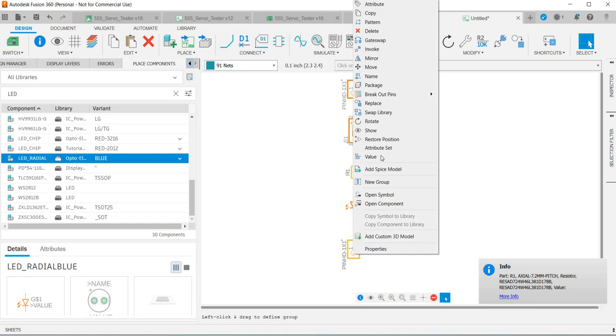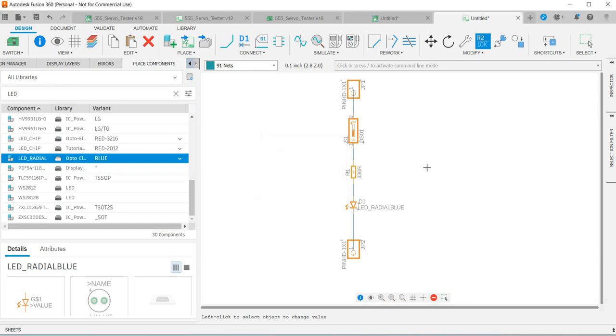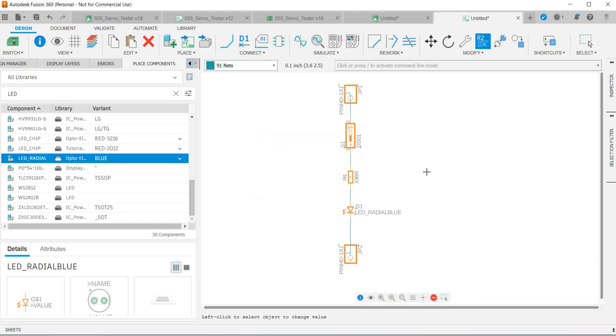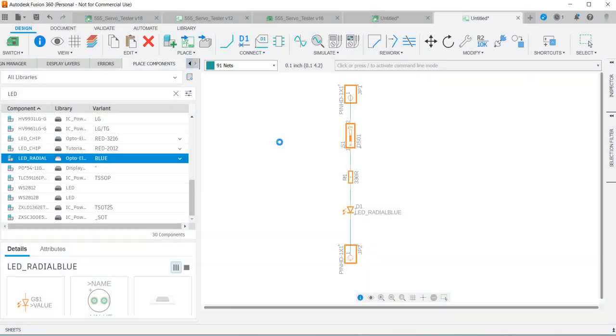The next thing I want to do is add a value to this resistor, so right click, value, and then 330R and that gives my resistor a value. Before I do anything I'm going to save this as LED_1 and press return, so that's saved.